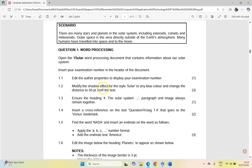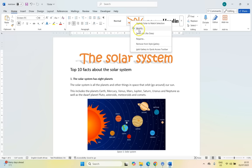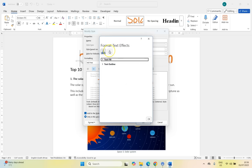1.2 — we're going to modify the shadow effect of the style called Solar to any blue color and change the distance to 50 points from the text. Take note they're saying the effect of the style. So if we come over here, we should look and there is a style called Solar. We want to edit that style, so I'm going to right-click on it and modify it. I want to change text effects, so I'm going to come down to Format, then Text Effects. I'm going to click on Text Effects, and there we can see the word Shadow — so I'm going to click on Shadow.